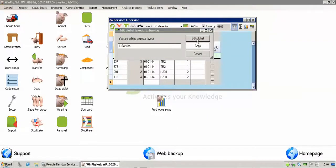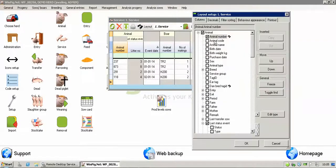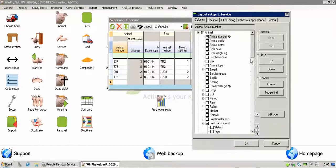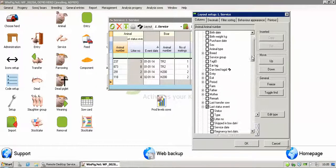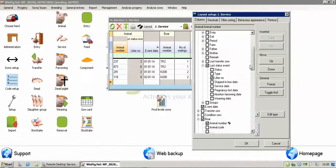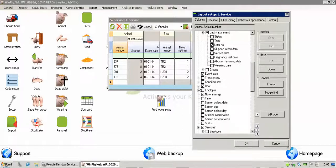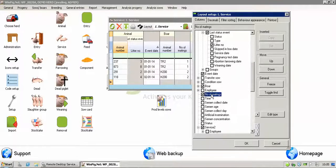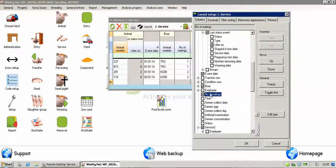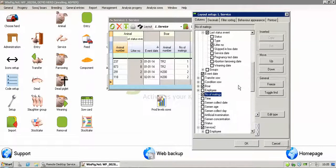If we go back in, there's numerous other options that you've got available to you. You can include their breed if you wanted to, their ear tag, just tick on the ones you want. You can move the columns up and down, how they appear, just literally by clicking on them like that. That will change their appearance, the way they appear on the screen, in which order they appear.